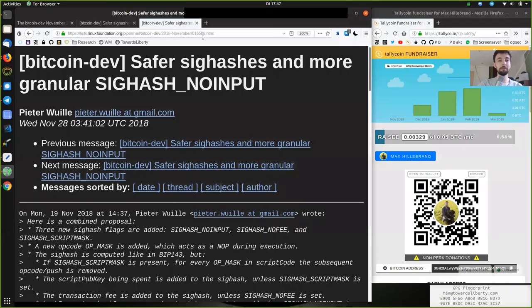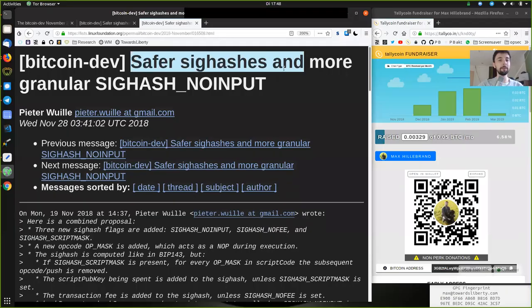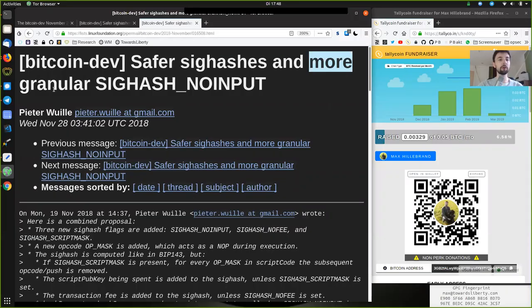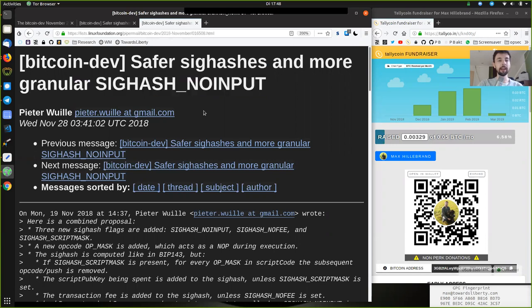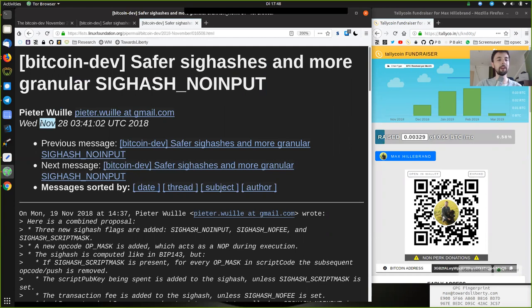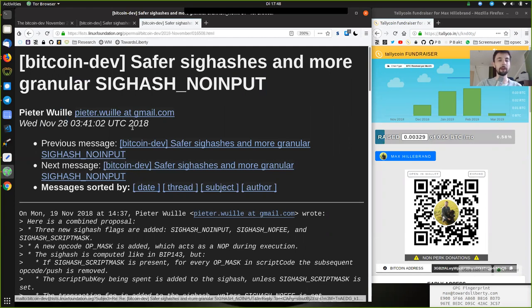What's up peers and welcome to the World Crypto Network where we now continue our reading of the Bitcoin dev mailing list. Definitely one of the core places where you can get all the most awesome Bitcoin knowledge as the brightest minds on Bitcoin are working on it. And today we're not going to read a new proposal but rather a summary of a lot of discussion on the mailing list. We're going to read safer SIG hashes and more granular SIG hash no input. This particular mail is by Peter Wuille and he published it on November 28th of 2018.